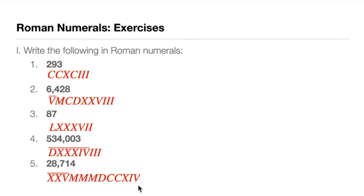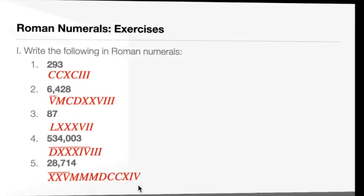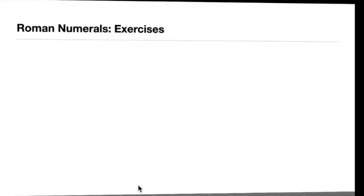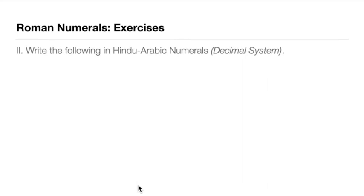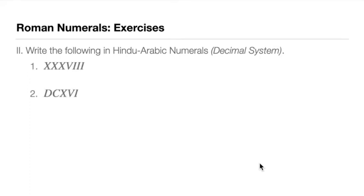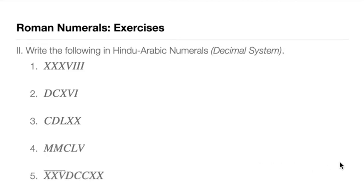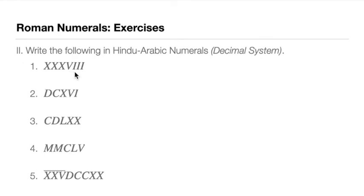So that's for writing it in Roman numerals. For test number two, let's do this in reverse. Write the following in Hindu-Arabic numerals or our decimal system we're using. So I'm going to show you Roman numerals and kindly write them in the decimal system we're using now. You can pause the video to answer. So let's have the answers now. So this is, what number is this? We have XXX, so this is 30. Three Xs, 30. This is 5, this is 3, this is 8. So we have 38 for number one.